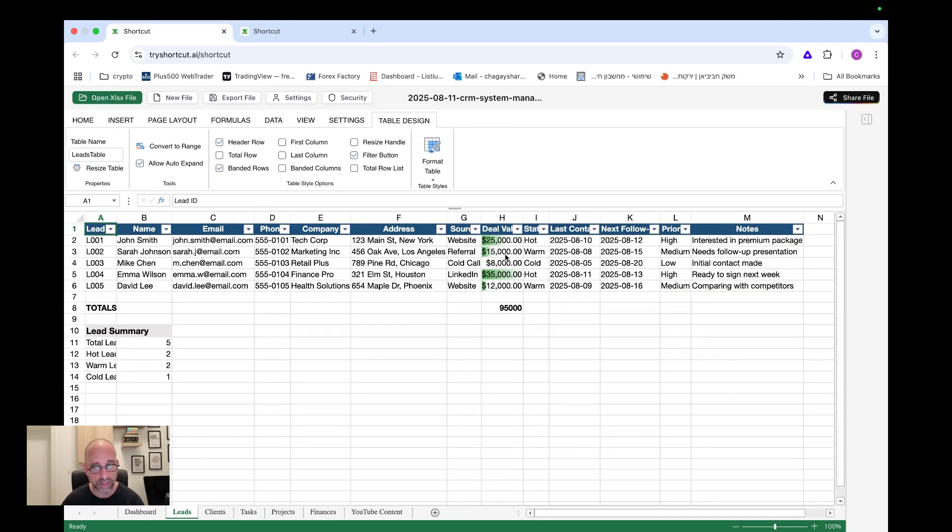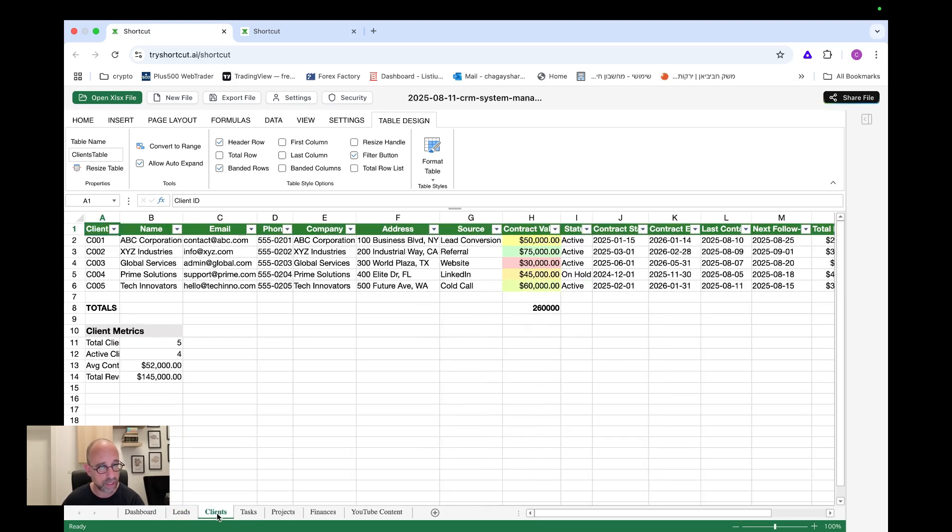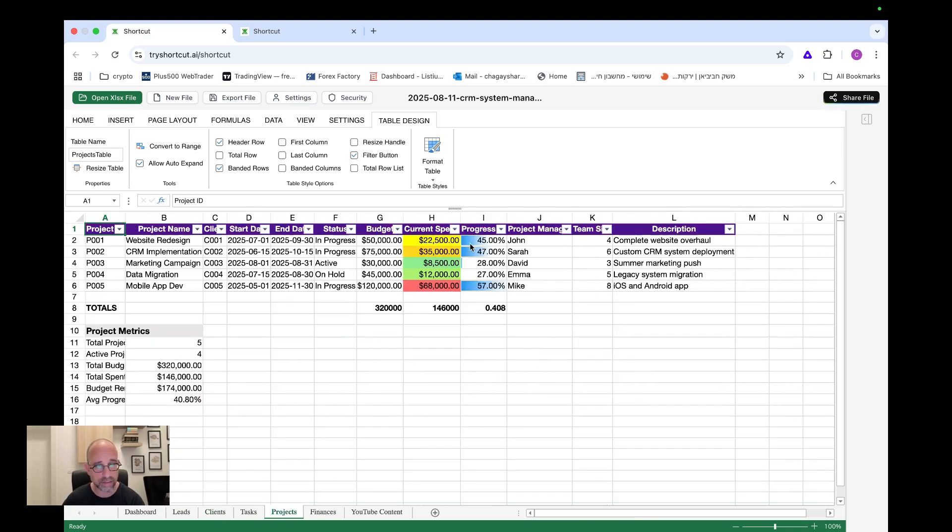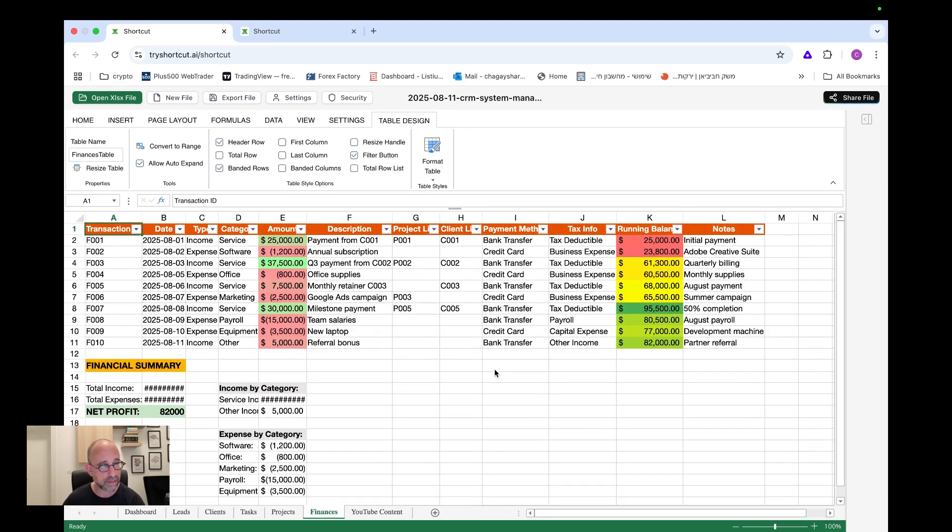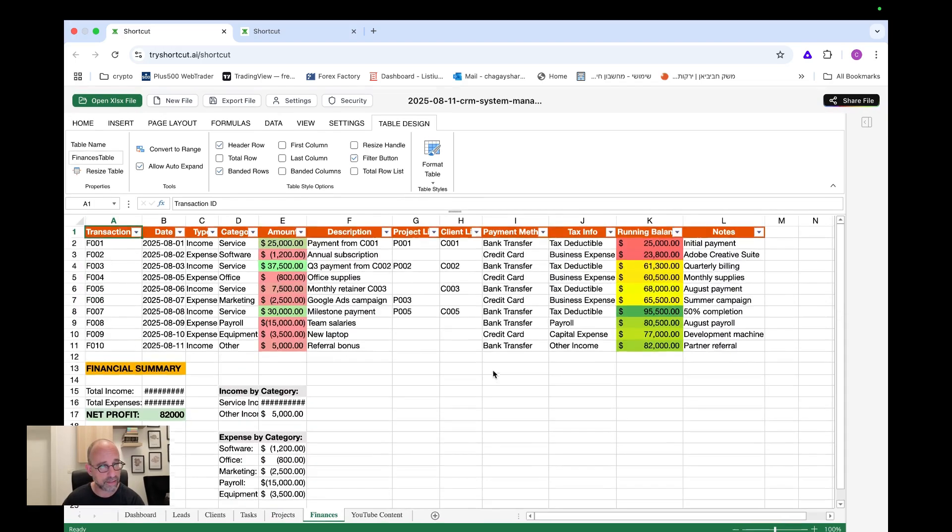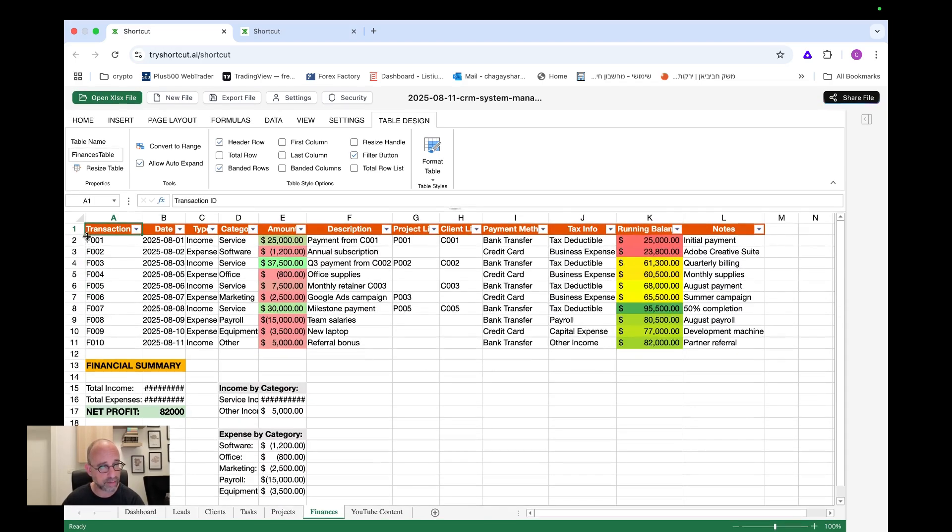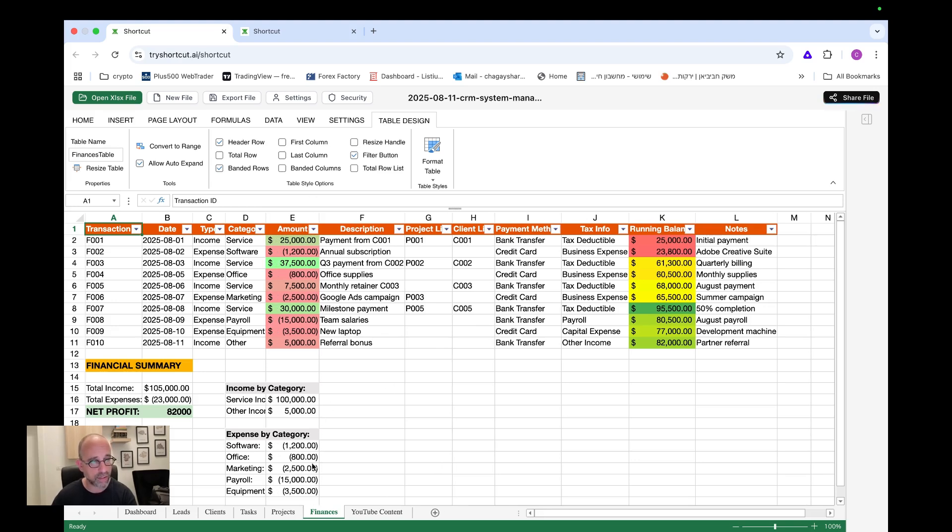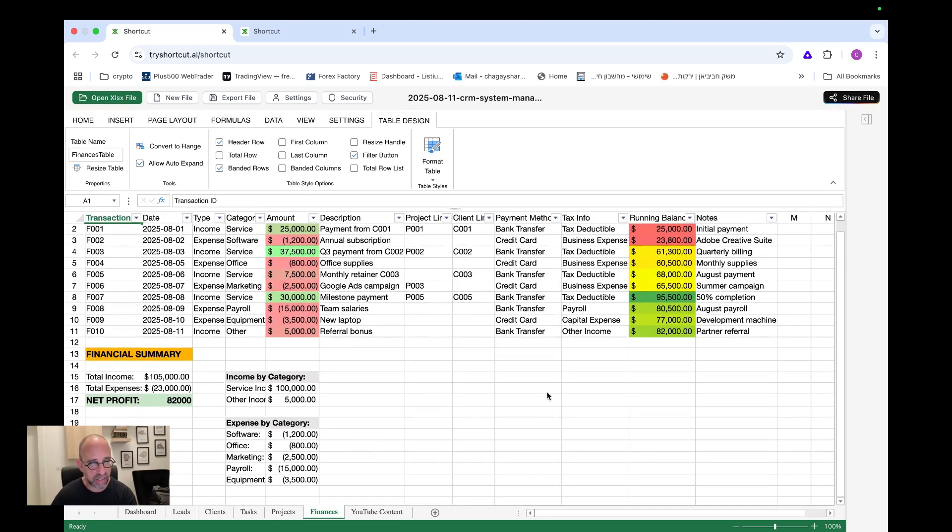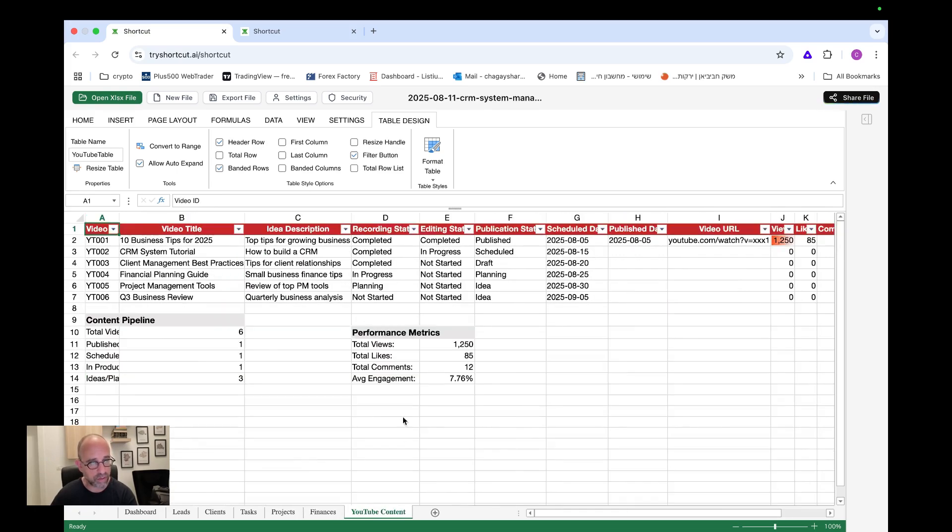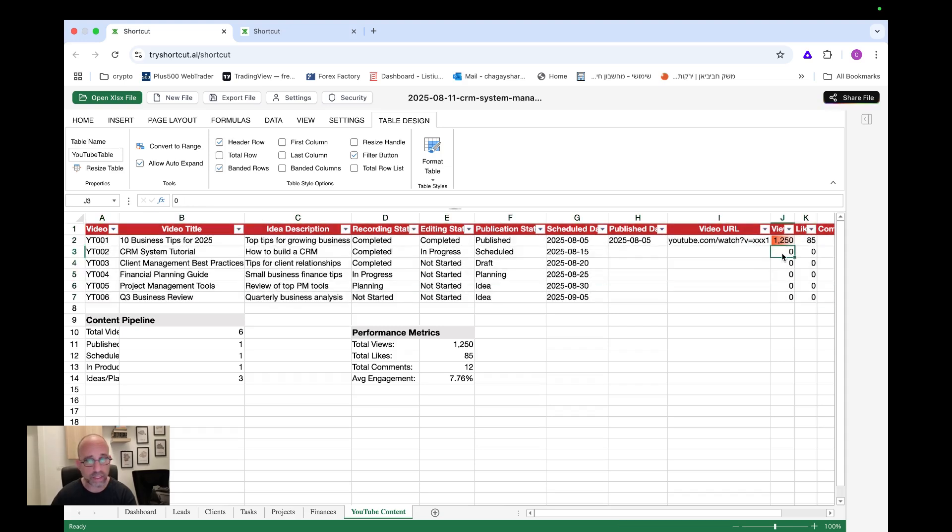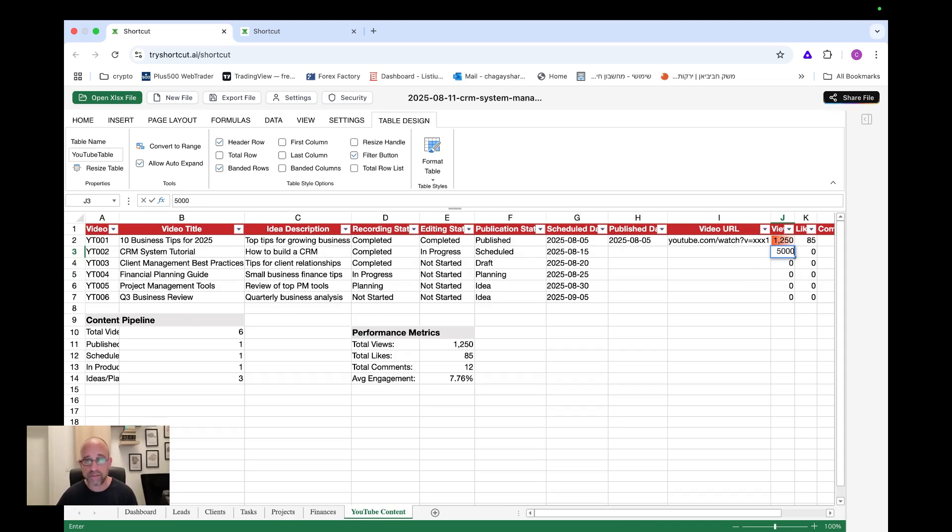Okay. And we have here even a nice design. We have here statuses. We can choose how to see and what to see and how to filter. We have clients, tasks, very beautiful projects. Look at this with the project progress and this beautiful color finance. I mean, except for this thing that we need to always do double click on it to see the whole number. And this is perfect YouTube content. Okay. Again, this is just beautiful.